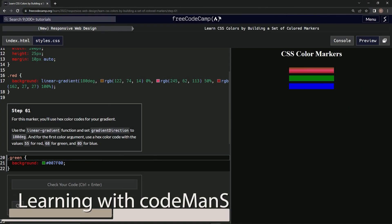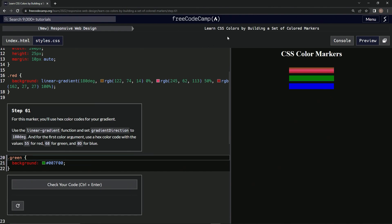We're doing FreeCodeCamp's new Responsive Web Design — 'Learn CSS Colors by Building a Set of Colored Markers,' Step 61. For this marker we're going to use hex color codes for our gradient. We'll use the linear-gradient function, set the gradient direction to 180 degrees, and for the first color argument we'll use the hex color code with the value 55 for red, 68 for green, and 0D for blue.